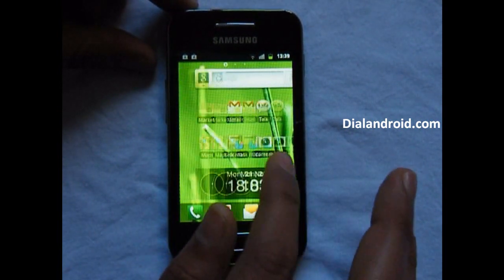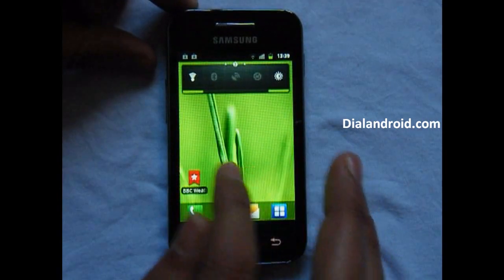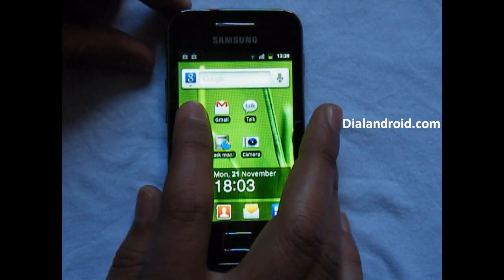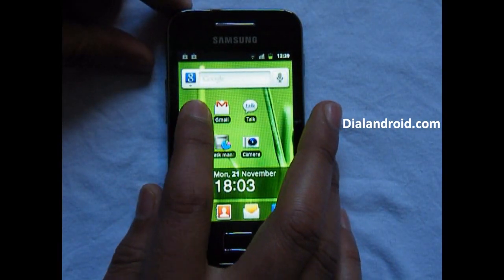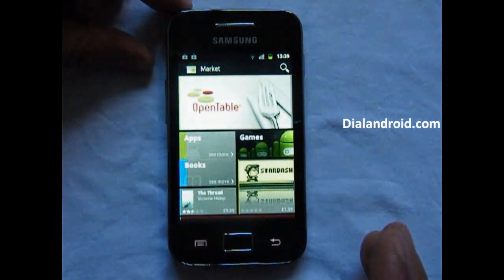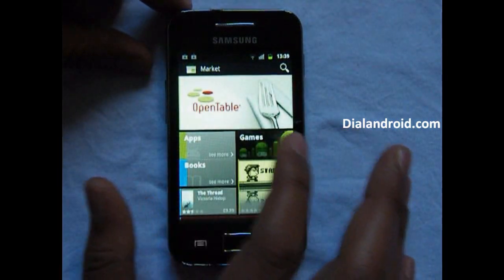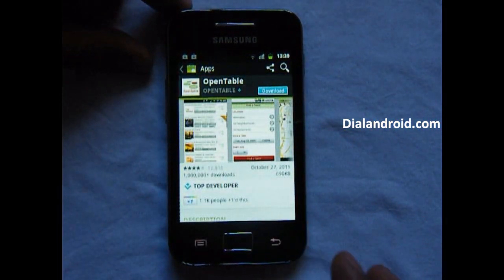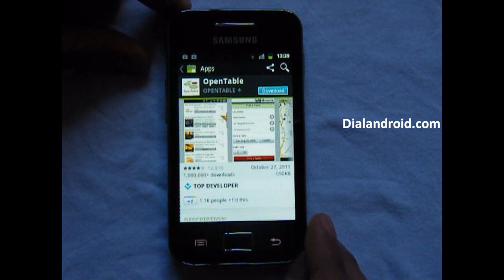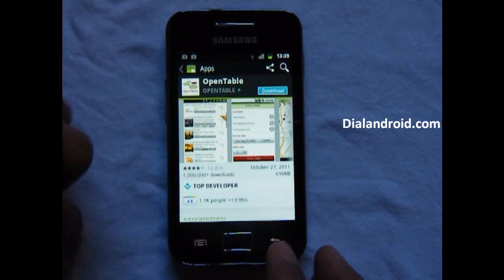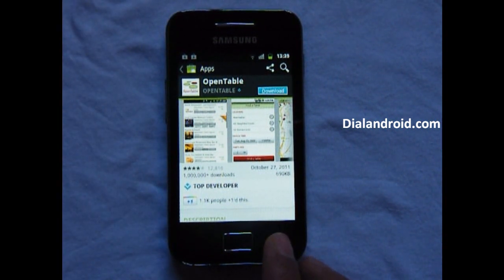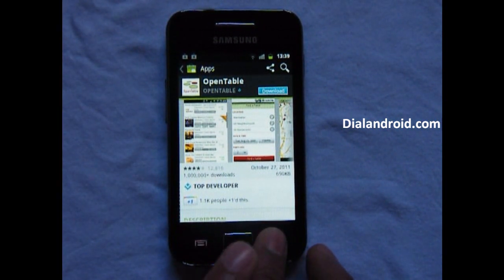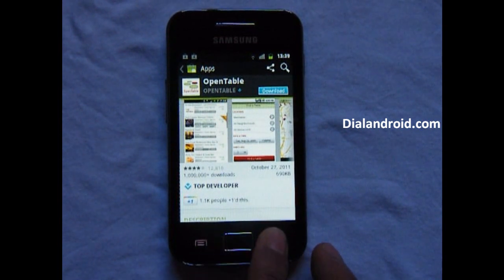To take the screenshot, select the screen which you want to capture. For example, if you want to capture a market screen, go to any application, open the application, then simply press and hold the back button and then press the home key.